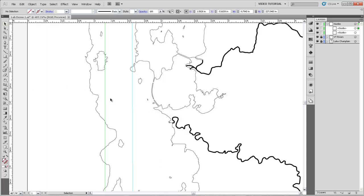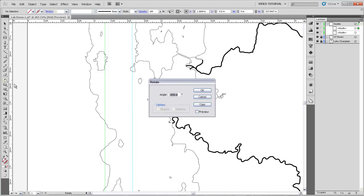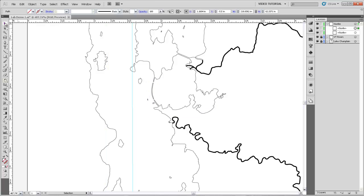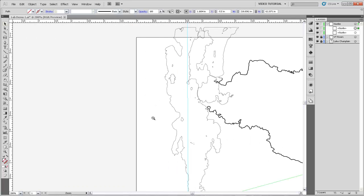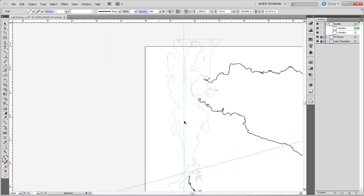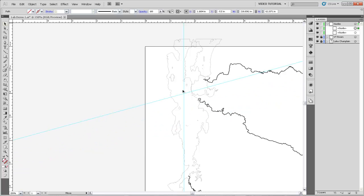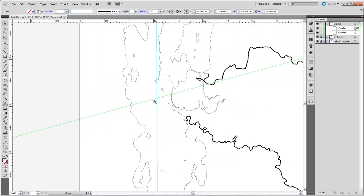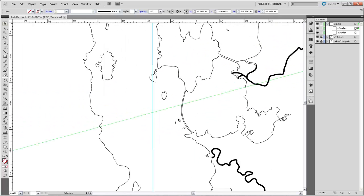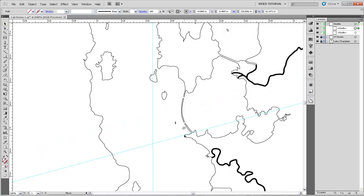I'm going to come out and get another guide and do the same thing. I'll grab the rotate tool and now we're looking for our next benchmark which is off of Colchester Point and it's at 74.1 degrees so I'm going to type negative 74.1 hit OK. Our guide seems to have been rotated off the screen, it's way down there so I'll come get it.